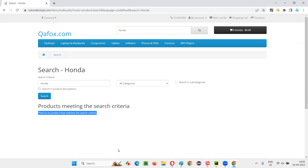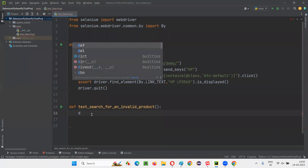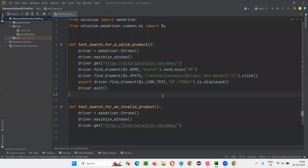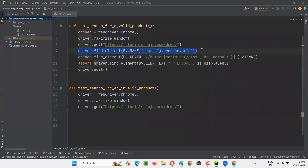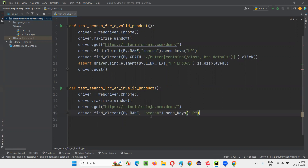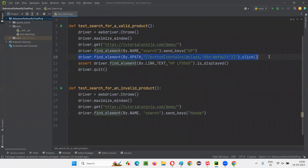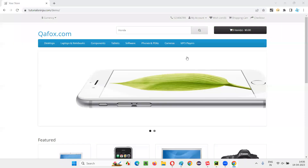The moment I click on the search button, in the search results I will not get any product related to Honda because such a product doesn't exist. Instead, I will get the message: 'There is no product that matches the search criteria.' I have to verify whether this text is coming or not when I search for an invalid product. To automate it, in the second test I will write the same steps: driver equals webdriver.Chrome(), driver.maximize_window(), driver.get(). After repeating these three steps and opening the application URL, in the search box field, instead of HP I have to give Honda — that's the difference. After typing Honda, I have to click on the search button.